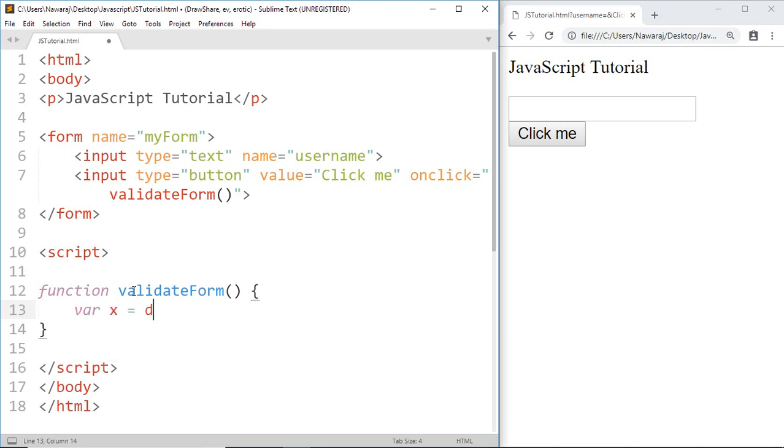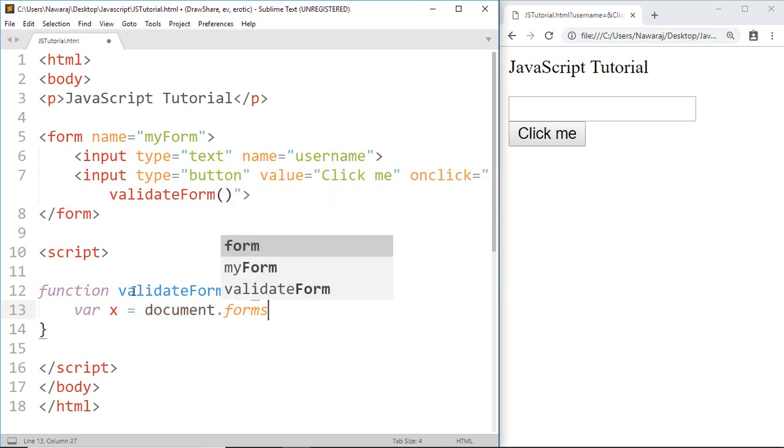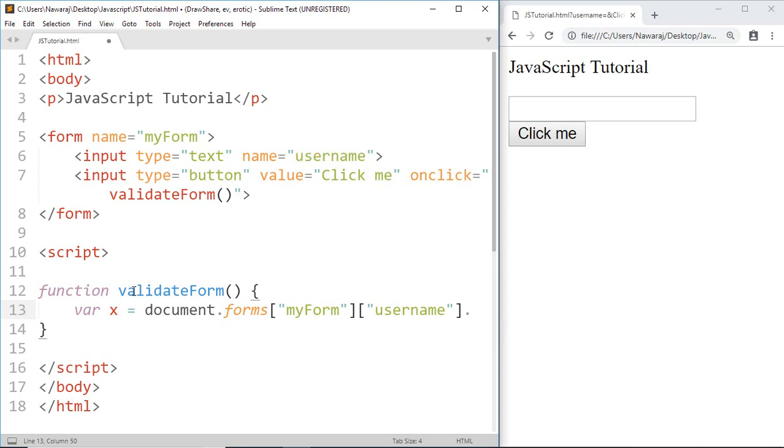Then document.forms, then the name of the form myForm, and the name of the input field username, dot value.